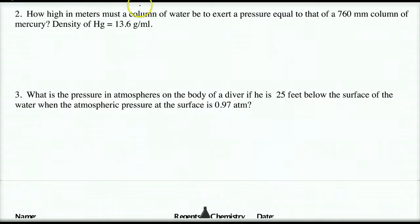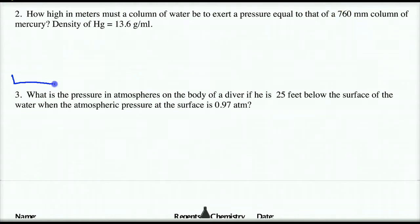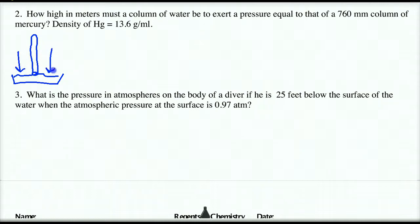I'm going to do this anyway. The question asks how high in meters must a column of water be to exert a pressure equal to that 760 millimeters column of mercury that Torricelli came up with. So, if I had a tube, how high would it have to be to produce an atmospheric pressure equivalent? We know that height is currently 760 millimeters of mercury — which we now call a Torr because of Torricelli.